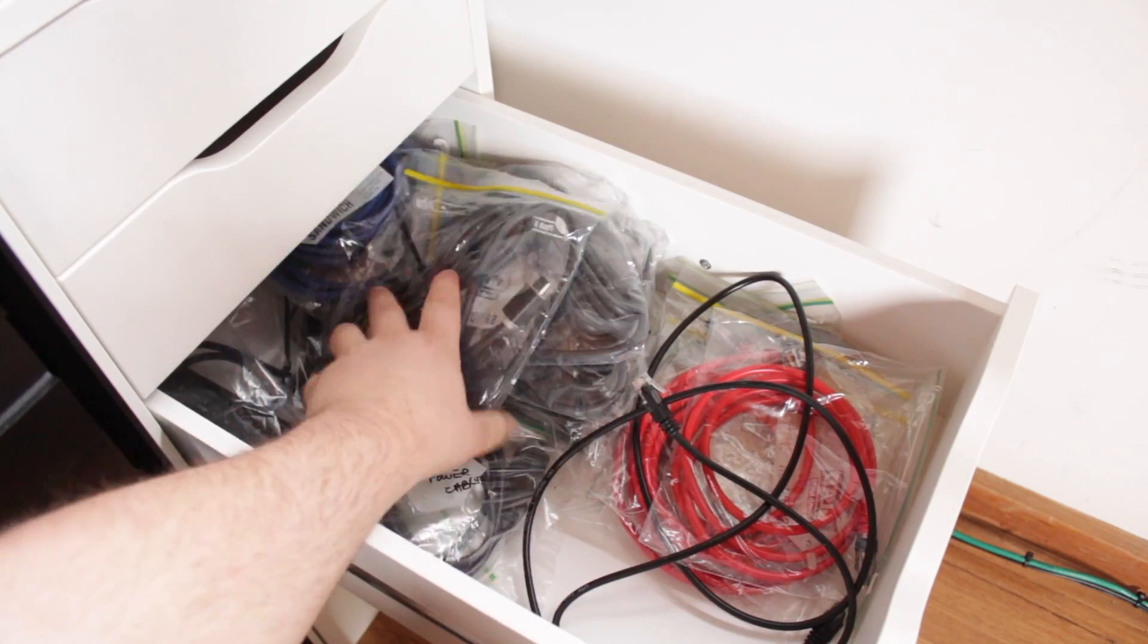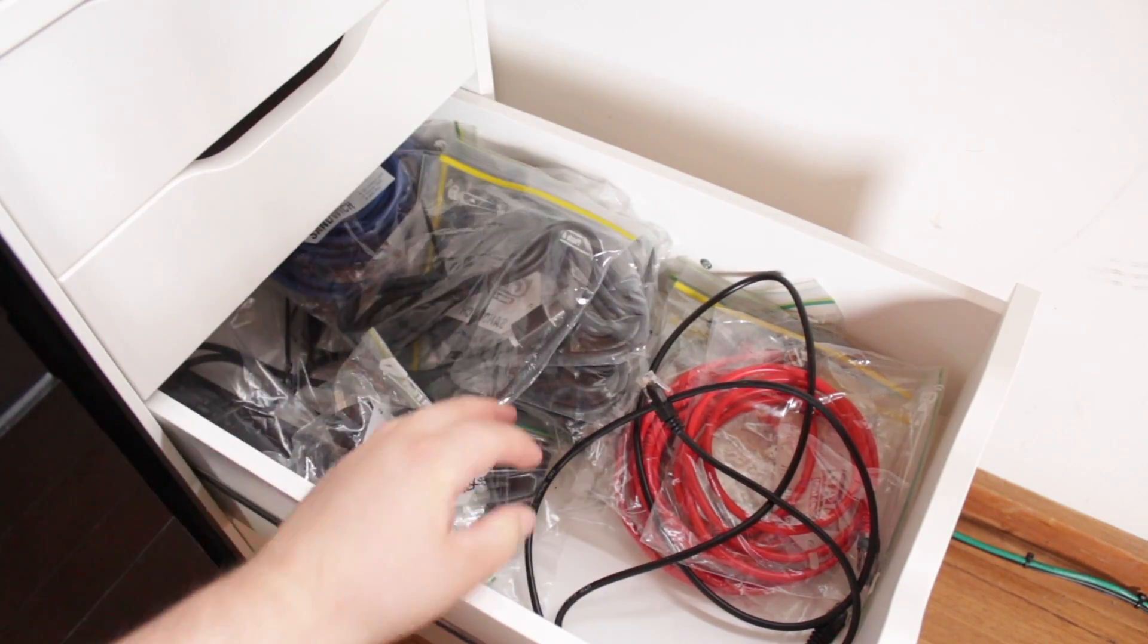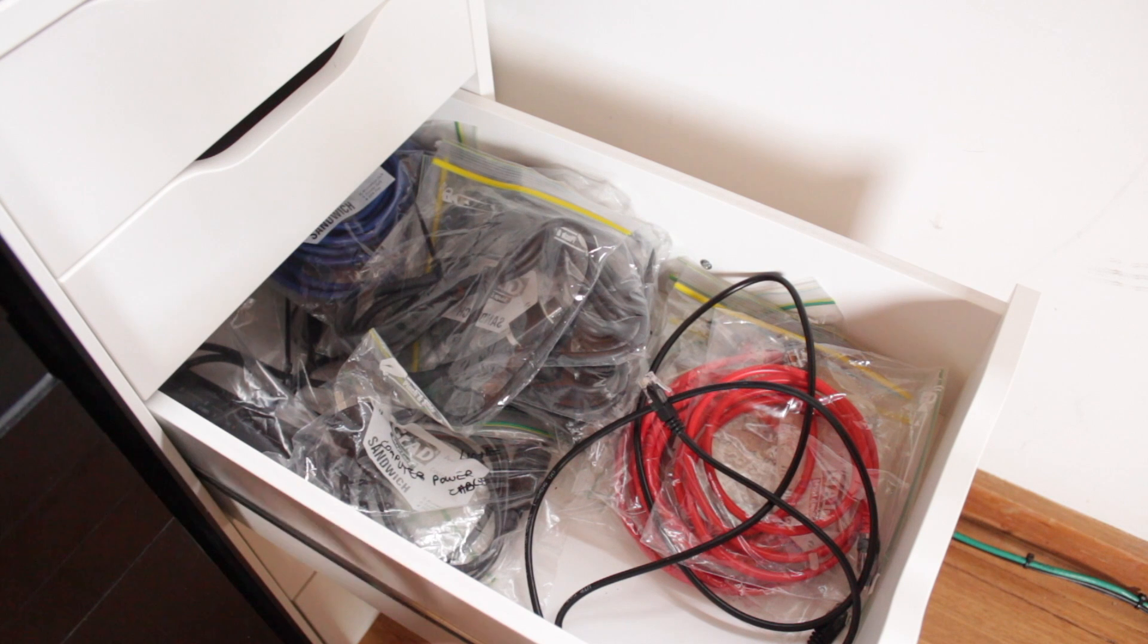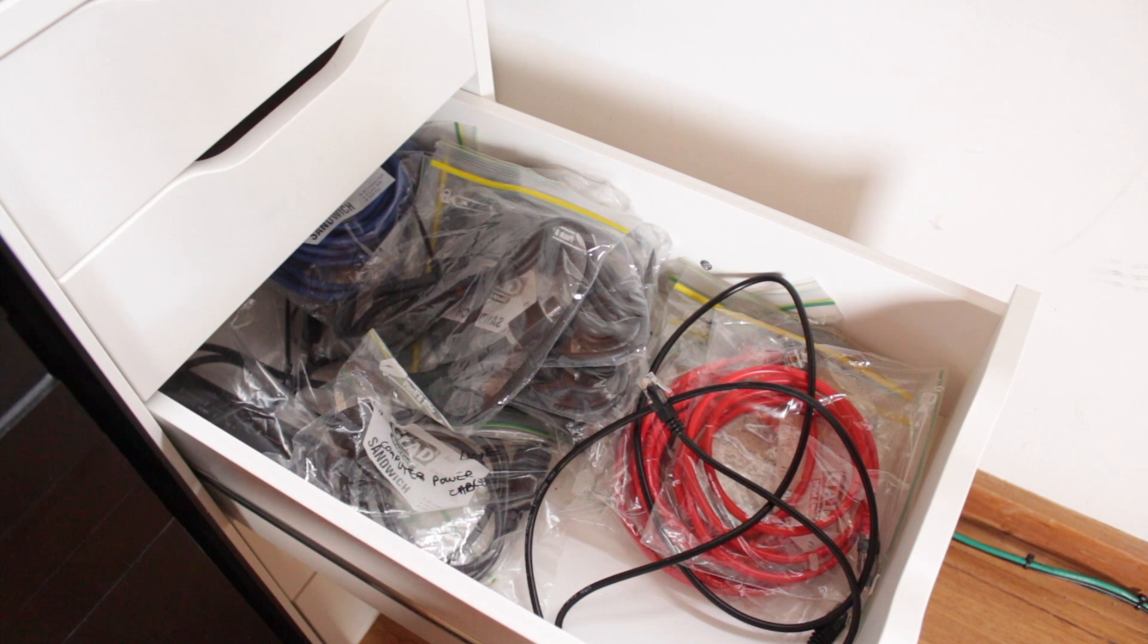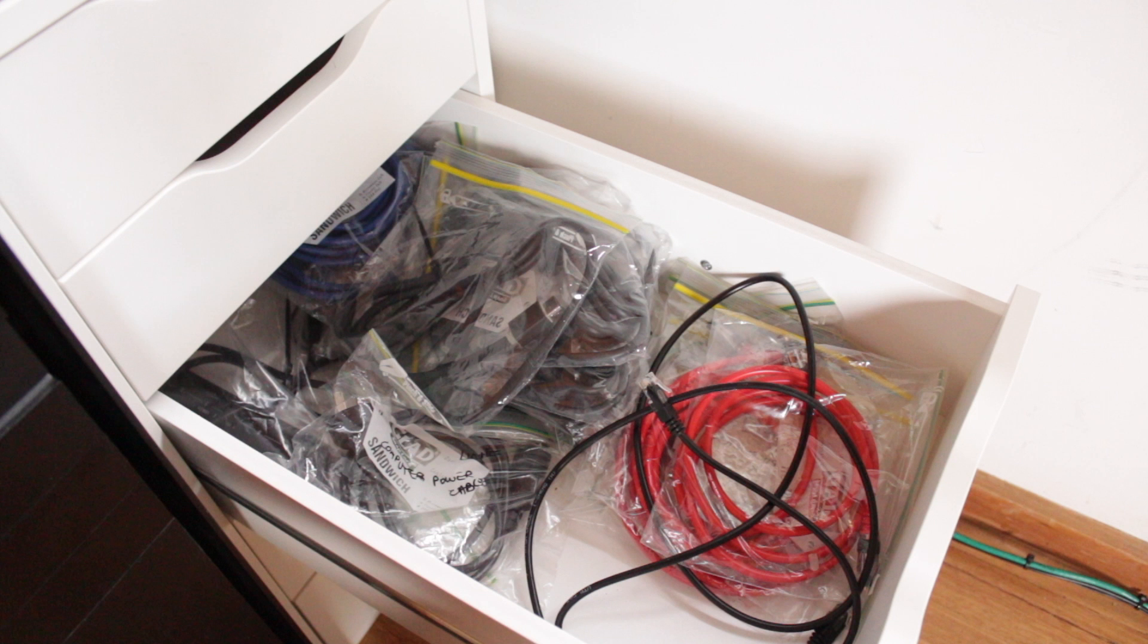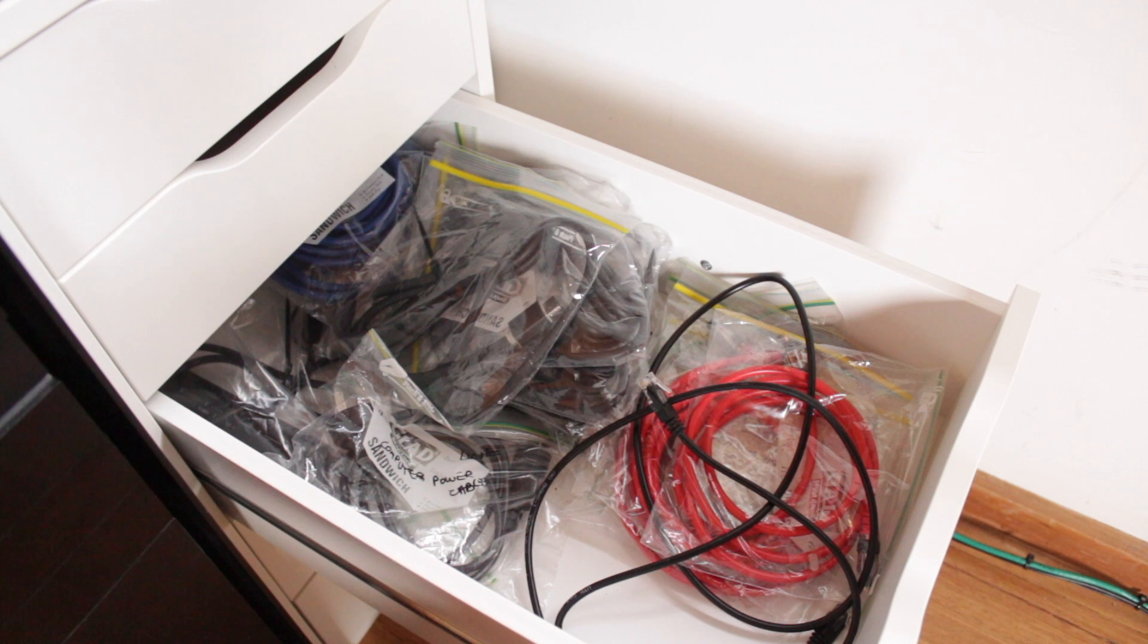In the third drawer I've pretty much got all of the different types of cables including HDMI, optical to USB extension cables and I've got them in sealable bags making it really easy to find any cables I might need.